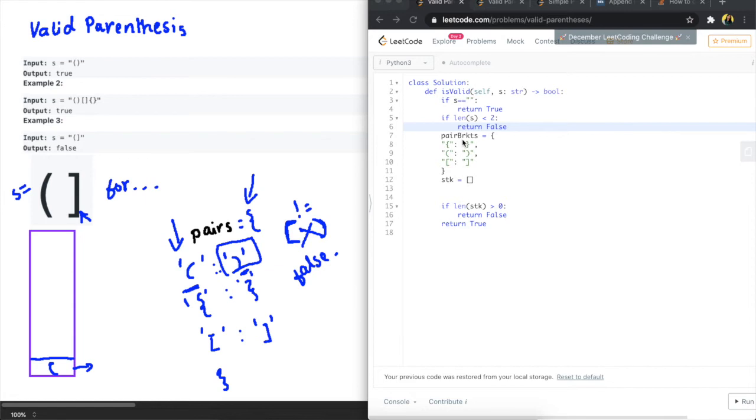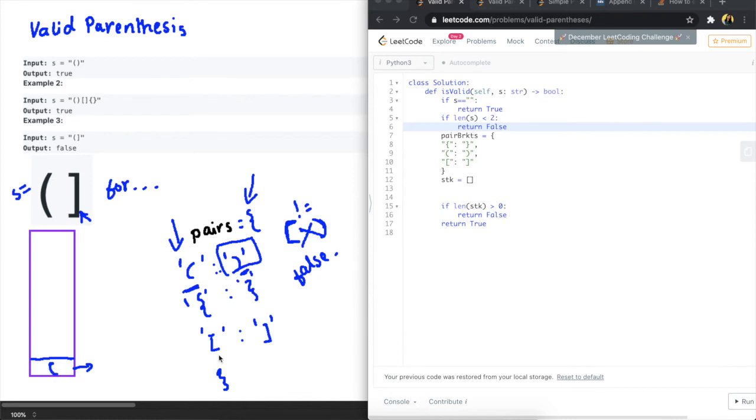I have also created this dictionary pair brackets where I have matched all the pairings and I have created an empty list here where we are going to use to compare if those pairings are correctly matched or not.